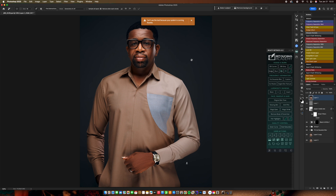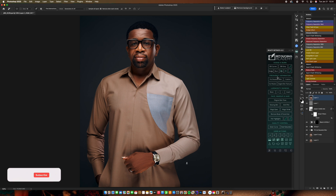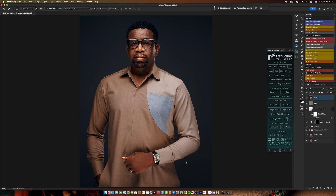When you try to use the Remove Tool under Rosetta, it will say 'Can't use the tool because your system is running Rosetta.' So when you're running the Rosetta version, you will not be able to use the Remove Tool. If that's not a problem for you, you're good to go. But if it is a problem, you'll need to find an action that replicates your Beauty Retouch panel functionality.